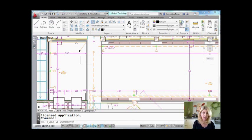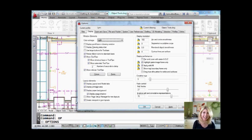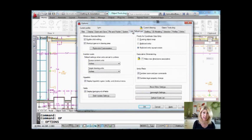To do this tip you're going to need to go into the Options dialog box. You can right-click and go into Options, you can type in OP — whatever makes you happy, any way you want. I'm going to go to the User Preferences tab and we're going to be taking a look up here.